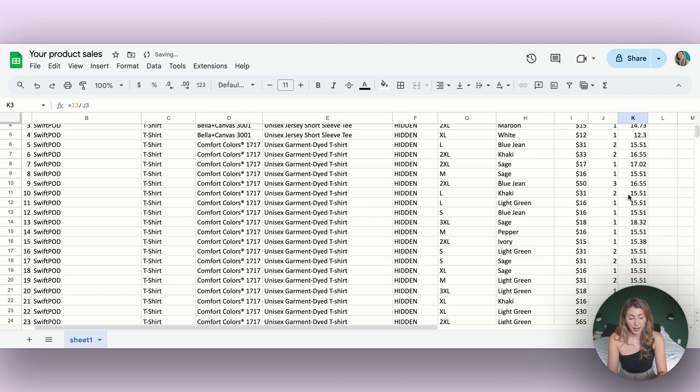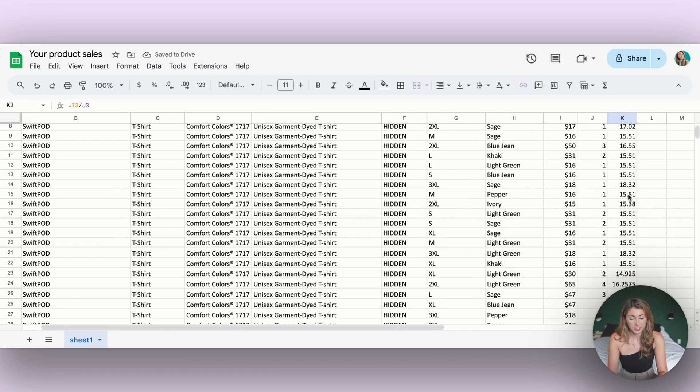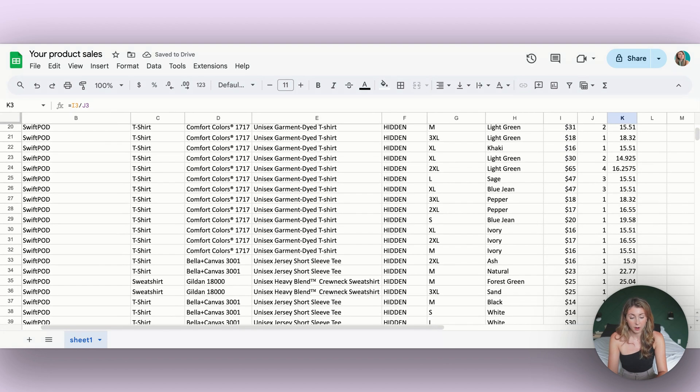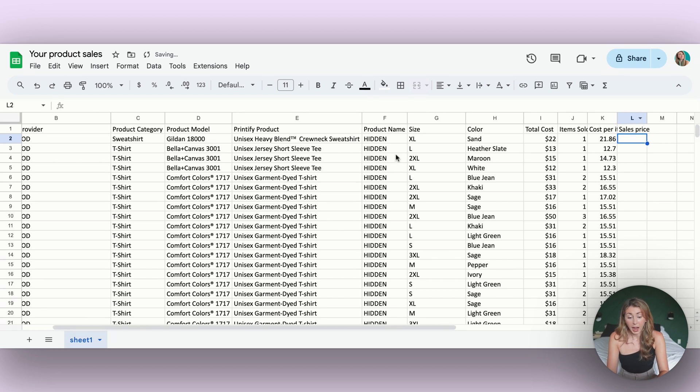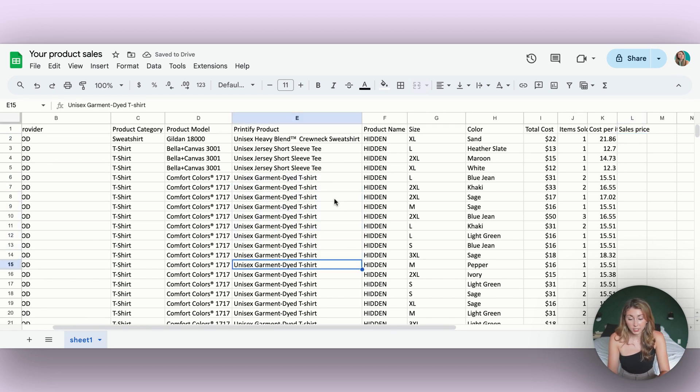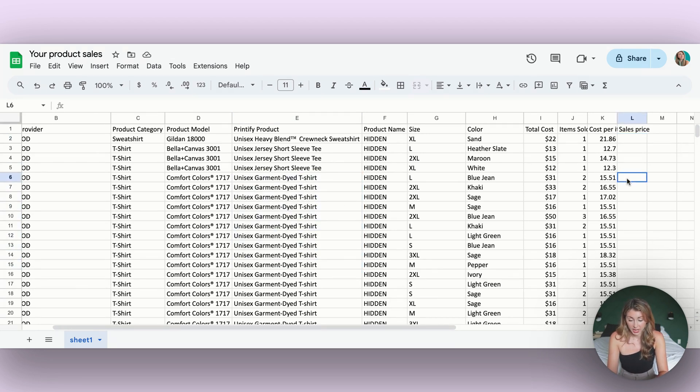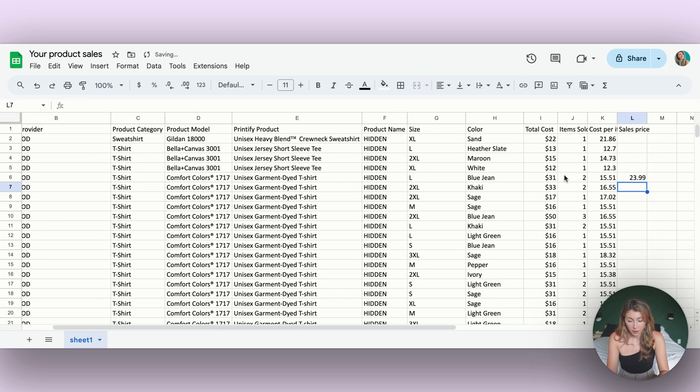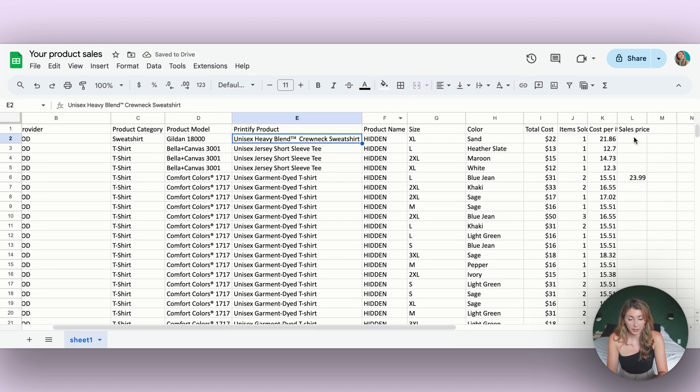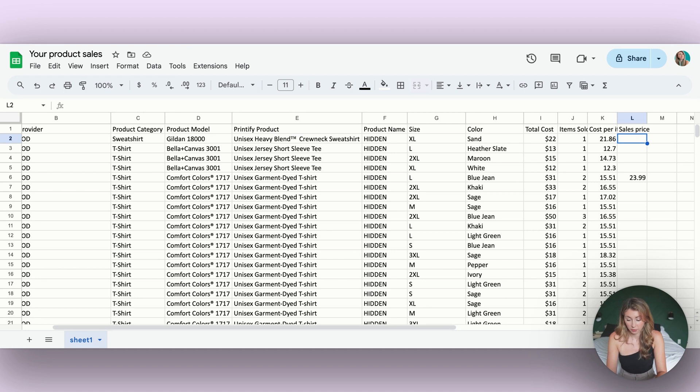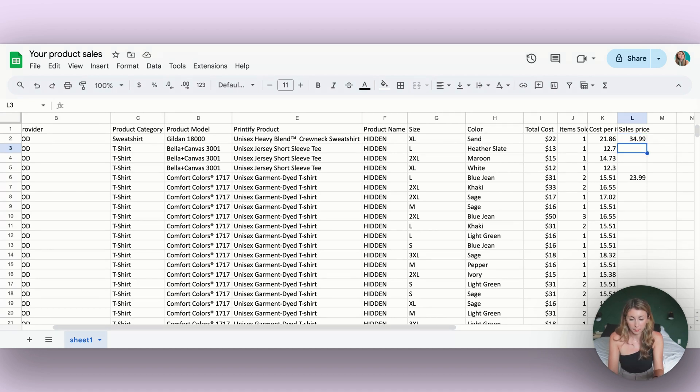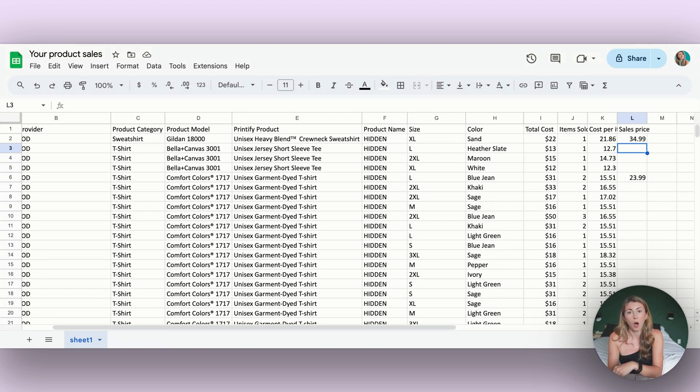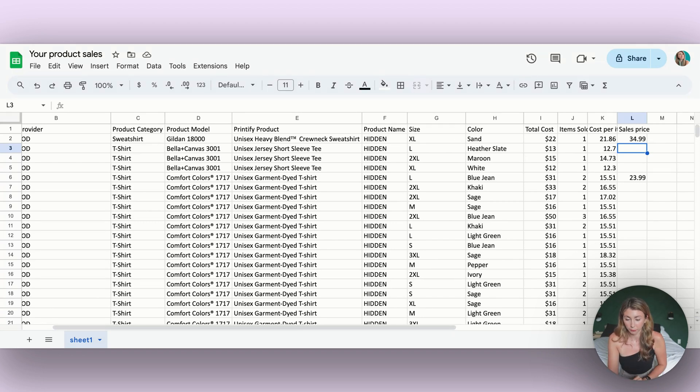Now we have the cost that we paid for all of these different products. And now we're going to put in our sales price. Maybe I know that for all of my t-shirts, I charge, say, $23.99. For all of my sweatshirts, I sell these as $34.99. What might help here is actually organizing these by product.